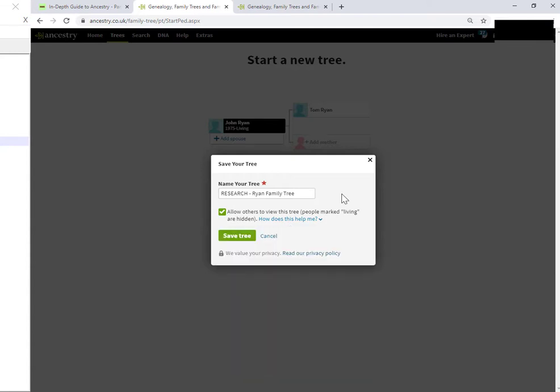Now, in my case, this tree is experimental. I'm not entirely sure of my facts, so I don't want it to be public. I want to be private. I'm just going to deselect this option, which sets the tree to private.